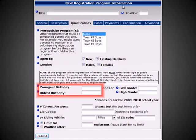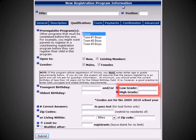You can also set age restrictions for your program. Here, you can enter the oldest birthday or the youngest birthday of someone in your registration. You can also set a grade restriction for your registration program. If either an oldest birthday of someone under the age of 18 or a high grade is set, the system will automatically ask for guardian information during the registration process.